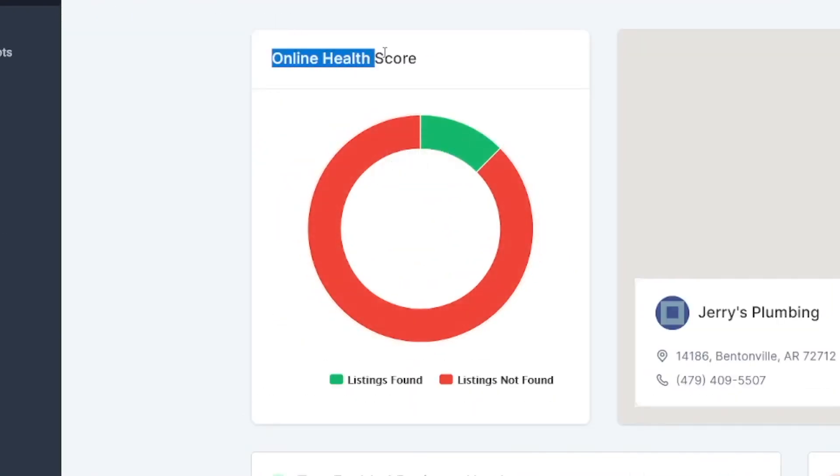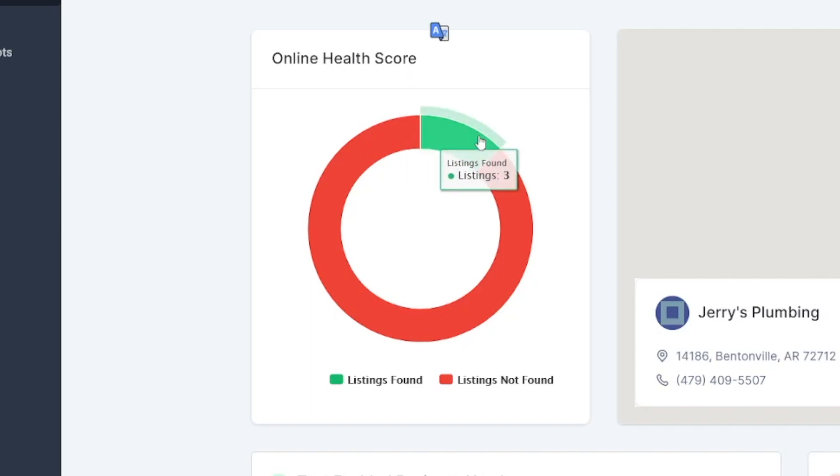That's not what you should do. It's a numbers game — the more of these you contact, the better. Go and contact at least 20 per day. Generating 20 reports is going to take you maybe 2 hours maximum, and you can contact all of those people. So make your goals — contact 20 people each day with this and you'll see. And here it is — you can see this online health score for Jerry's Plumbing is really bad. This is the report that you can send to those people.